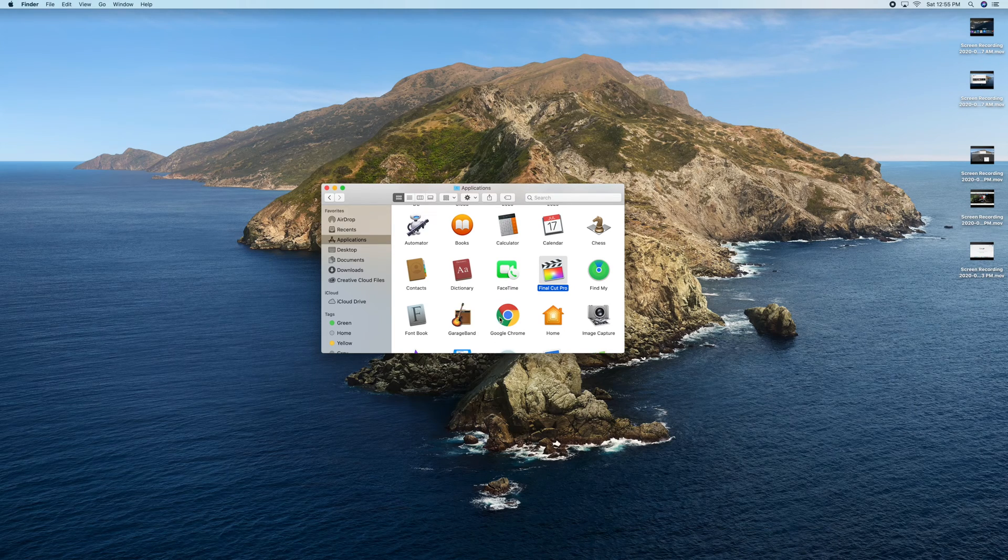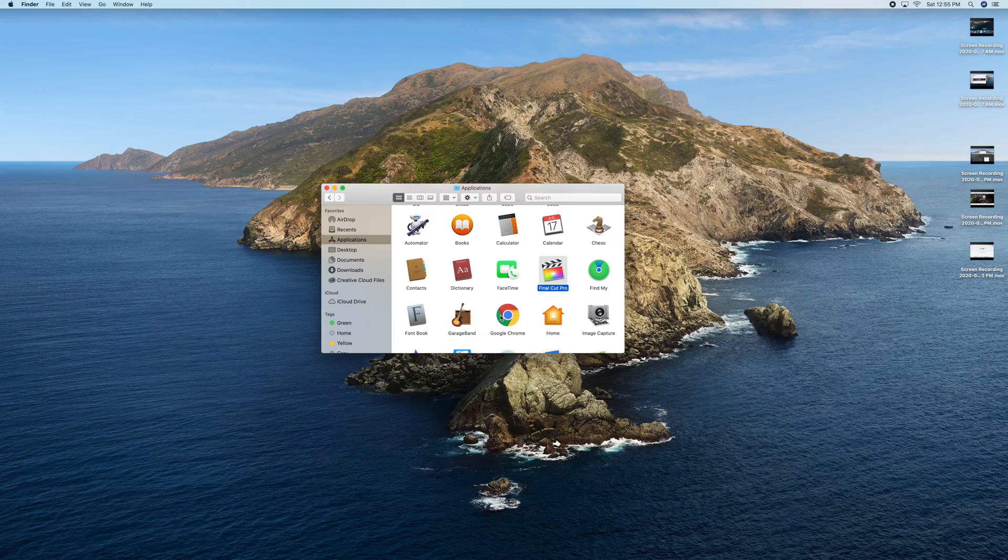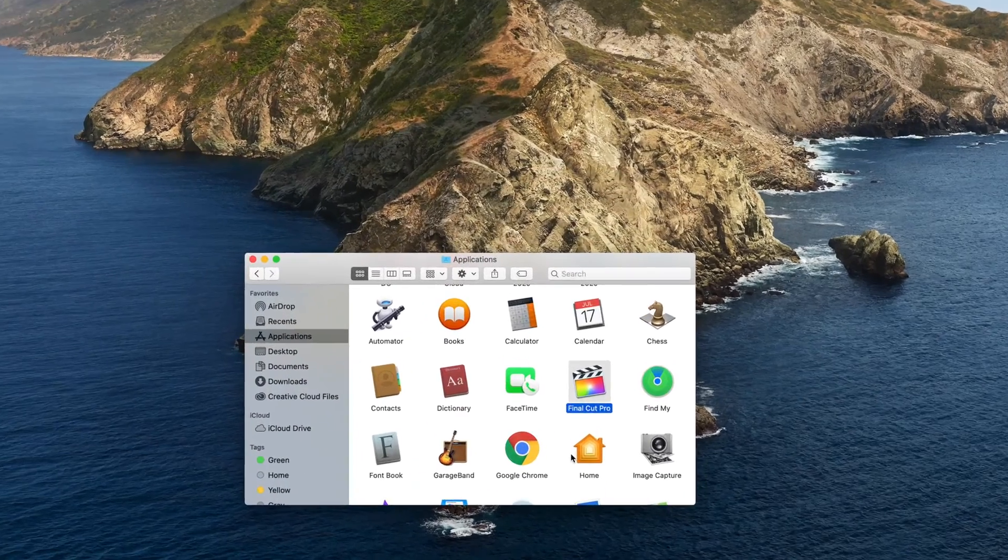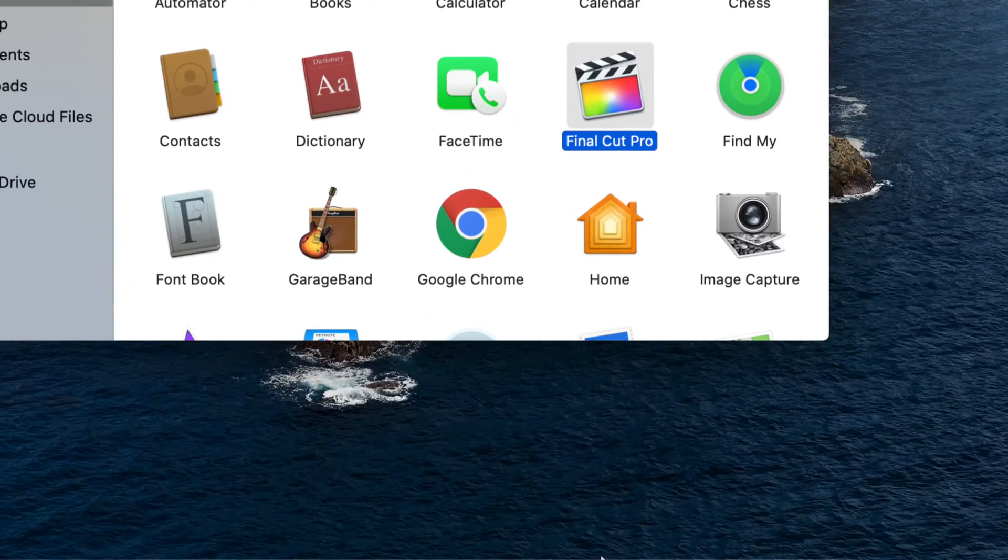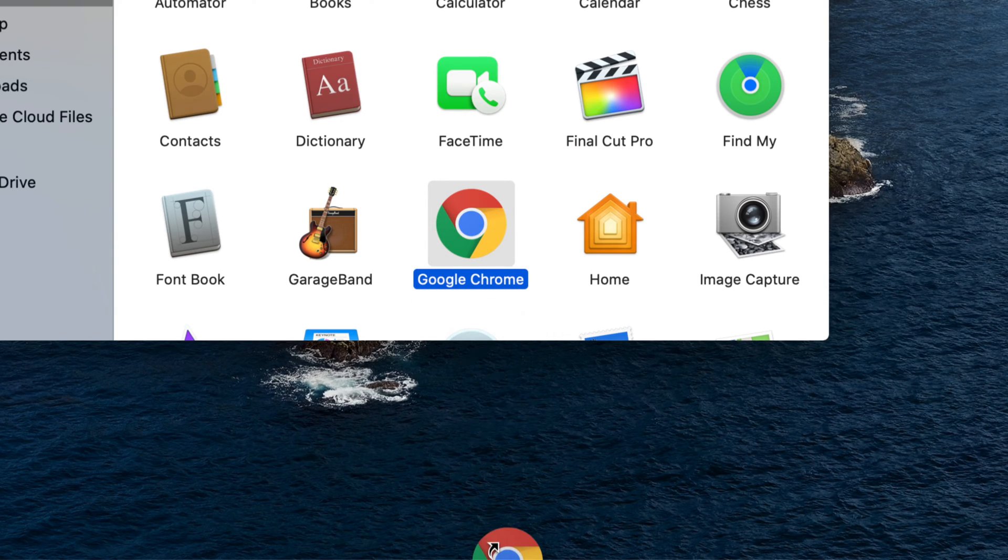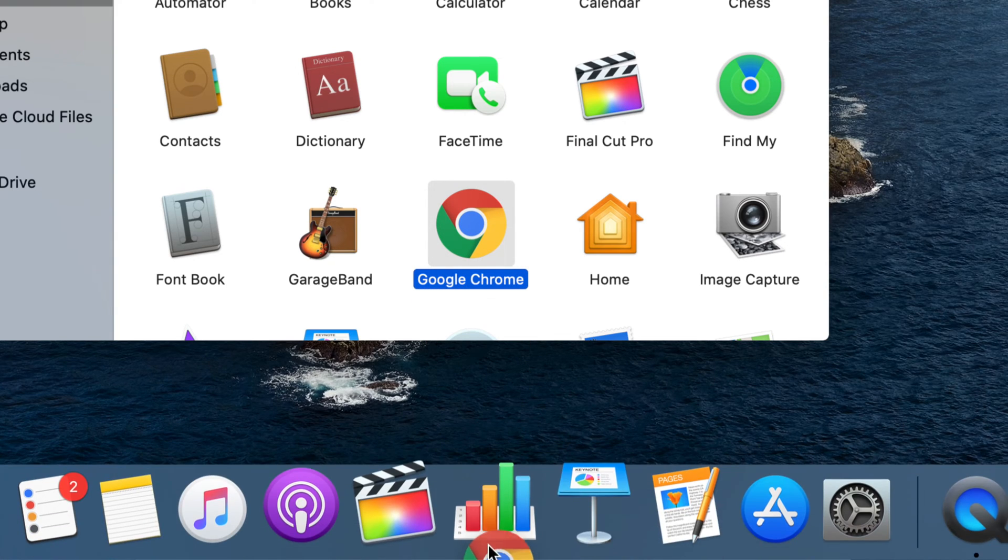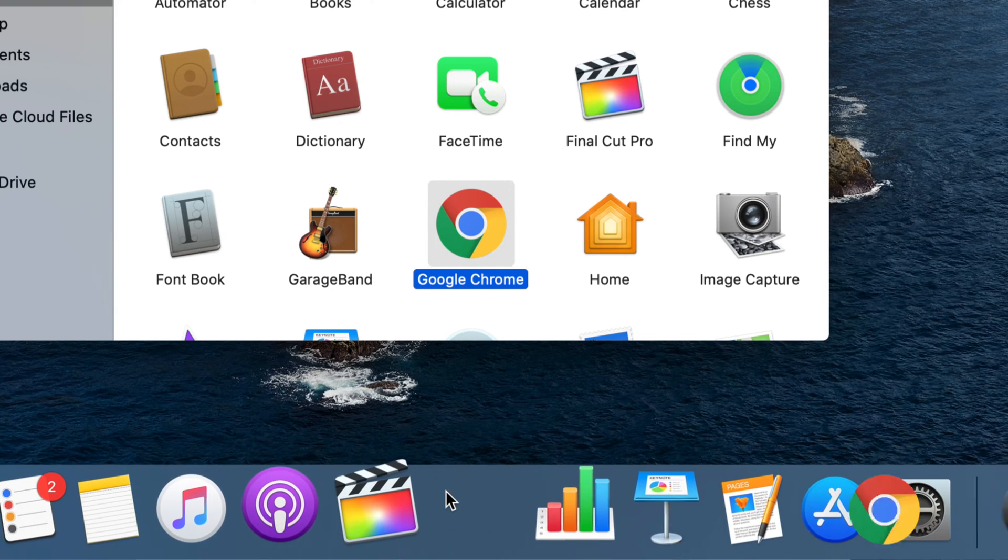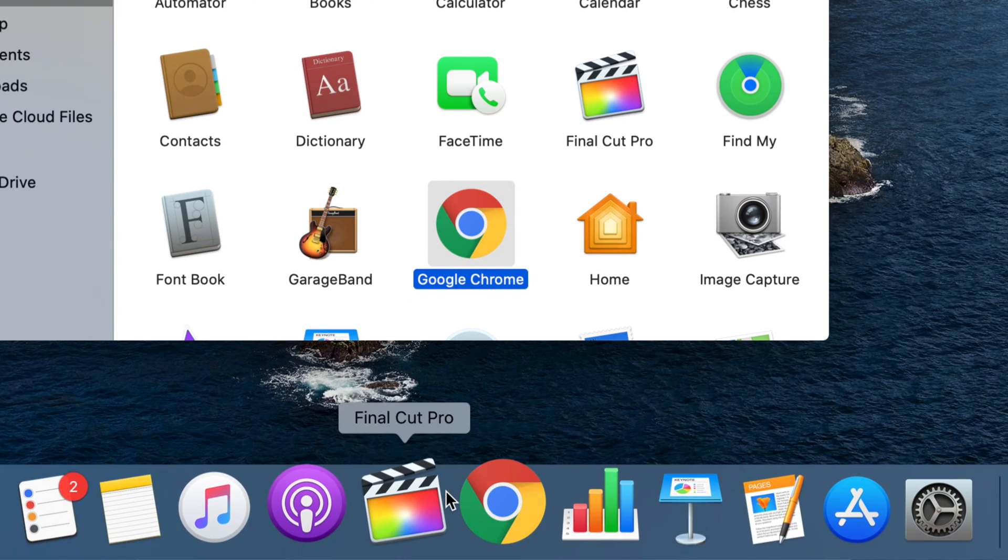Same thing goes with Google Chrome. Let me zoom in a little bit so you can see better. I'm going to drag Google Chrome down here and place it around here, and there we go.